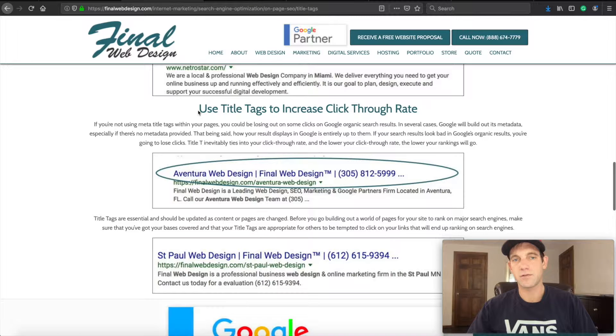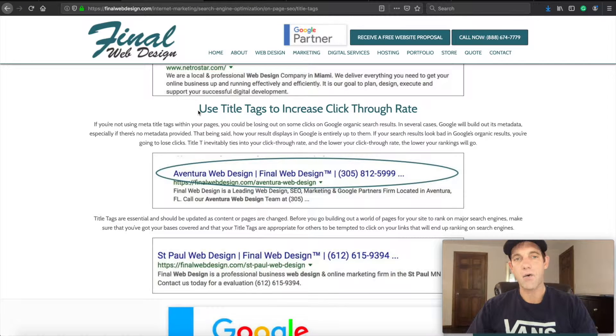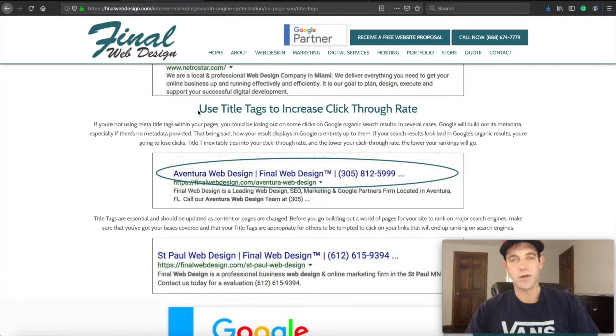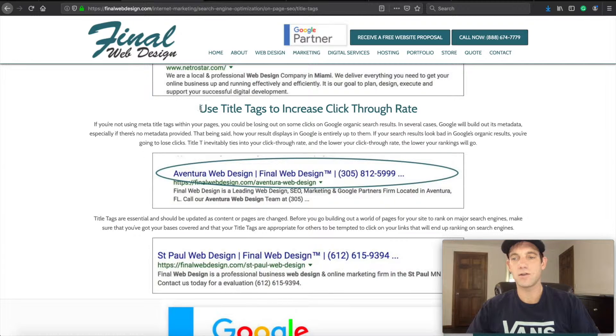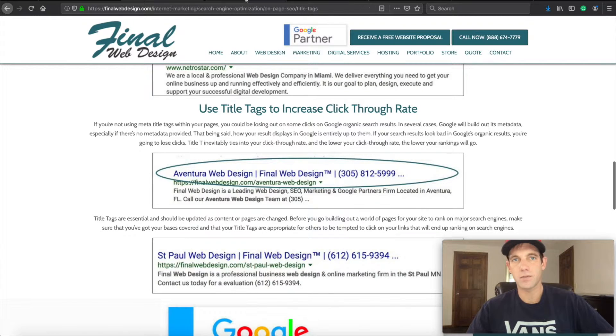So you'll see that is a very powerful tool as far as how to use title tags and ranking with SEO.